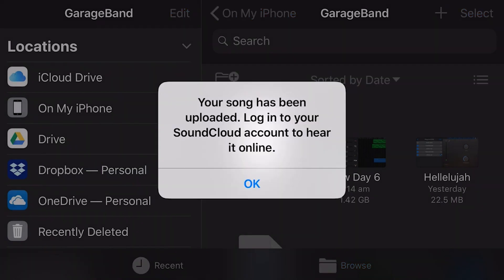Okay, so now GarageBand has told me that my song has been uploaded, and I need to log in to SoundCloud to hear it online. So let's jump in and take a quick look at SoundCloud, and see how this song has been uploaded.